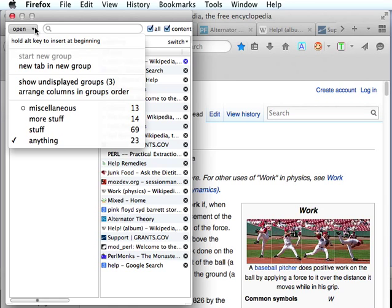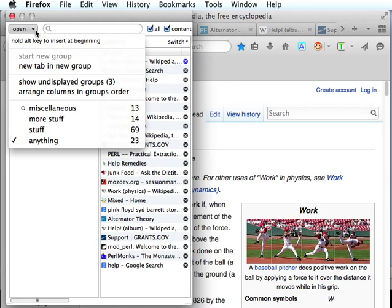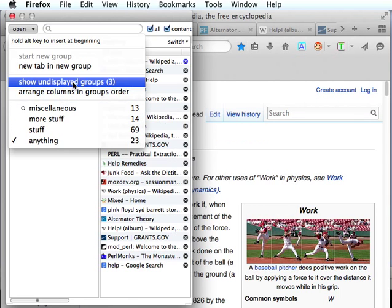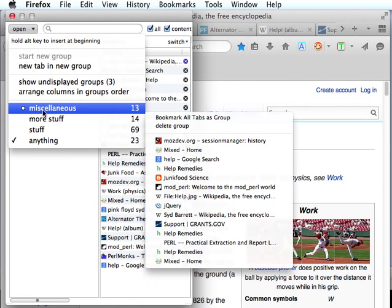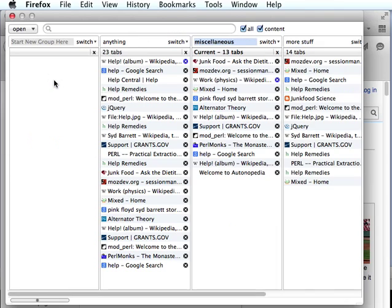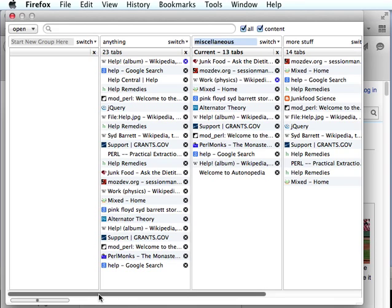Another way to display our groups, if we just want to show them all, there's a little option here, Show Undisplayed Groups. Since there's three of them that are undisplayed, it will show the other three. Basically, it will show the remaining groups that are not displayed.